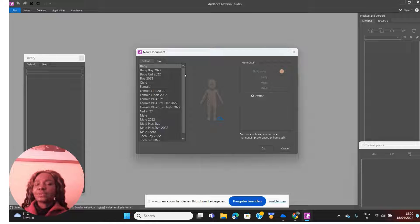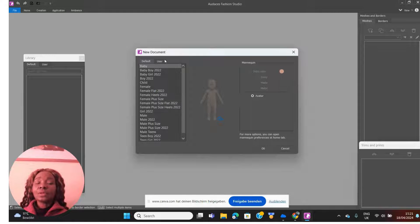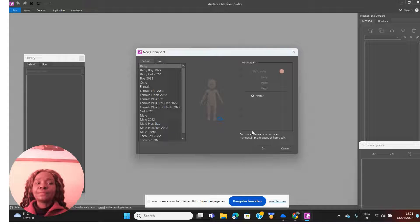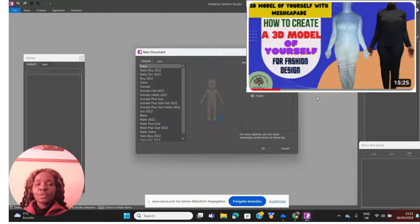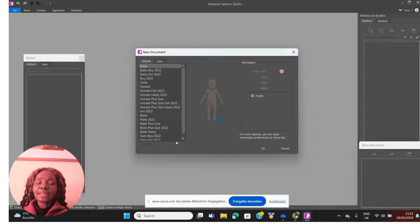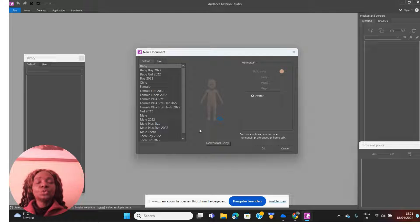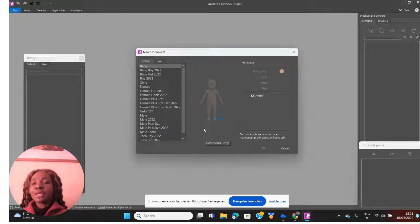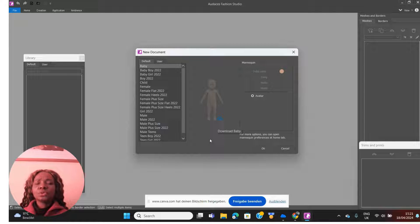It opens up here where you can see all the models that you can use. Audaces has several models you can choose from. I have a video where I showed you how to create a model of yourself to use on Audaces Fashion Studio — I'll link that video here and below. That means you can either use any of the models Audaces already has, or you can use your own uploaded models. For this demonstration I'm going to use one of these existing models. Just click on any one that you like — let me start with this female.